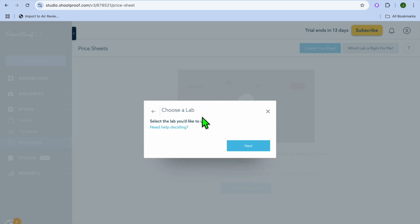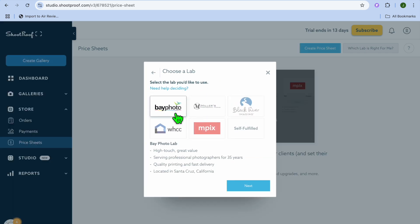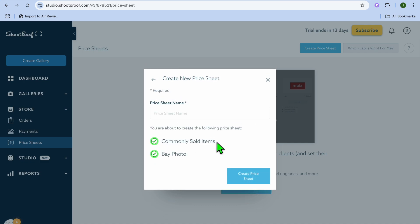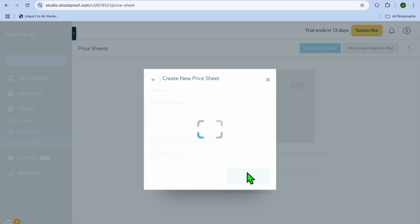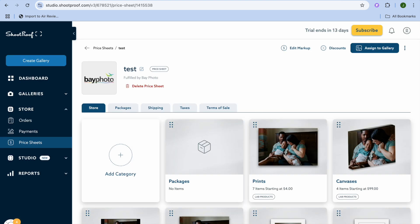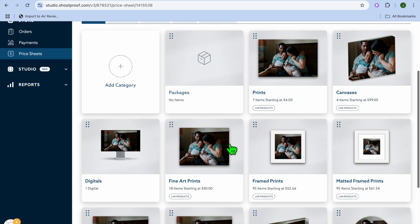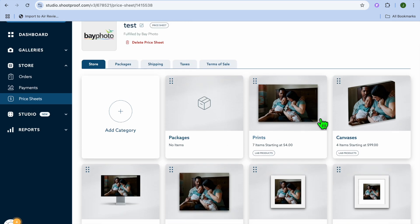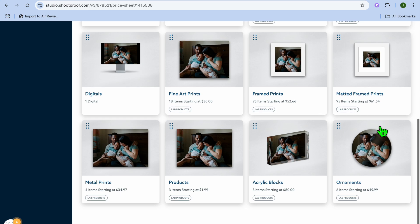After naming the price sheet, tap on 'Create Price Sheet' and give it a few seconds while it's being generated. Once generated, tap the X to close out. From here you can scroll down and start adding or editing prices, or leave them as is.